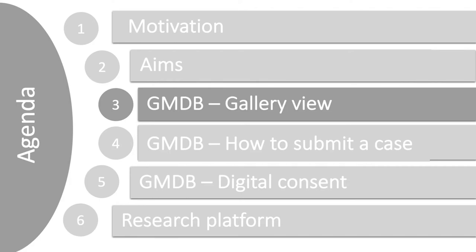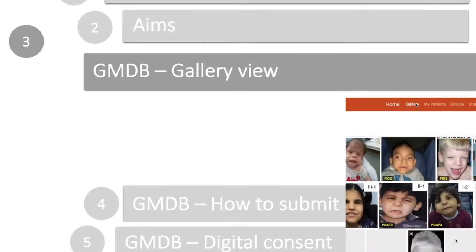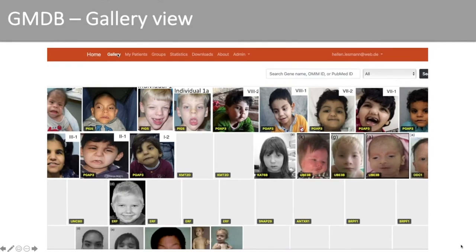The first feature of GMDB I would like to show you is the gallery view, which you can think of as the Pinterest version of OMIM. Like an AI, a clinician must first learn the phenotype of a disorder in order to recognize it later. The gallery can be used to display many portraits of a disorder at a glance, allowing a phenotype to be classified even better, also with respect to different ethnicities. This can also be used to compare images with actual unsolved cases.